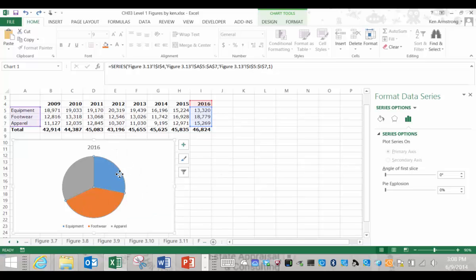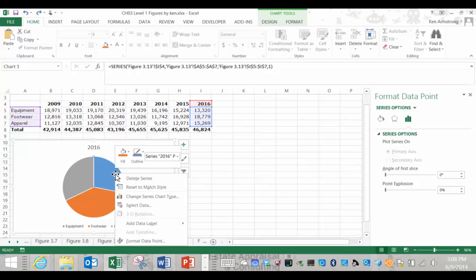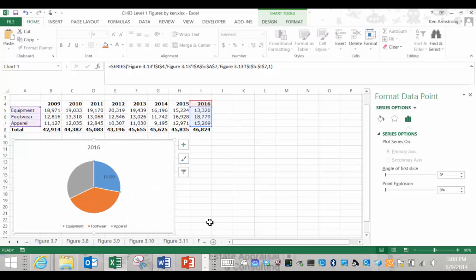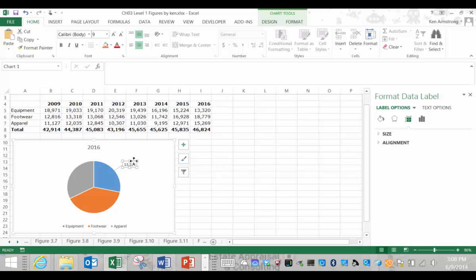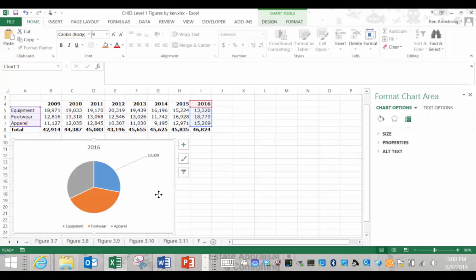If we go back here and select just one slice of the pie and then right click that slice, we now get the phrase data label, no S, singular. This gives us the power to create and or edit the label for that one particular slice of the pie. This singular plural data label, data labels functionality works on all different chart types within Excel 2013.